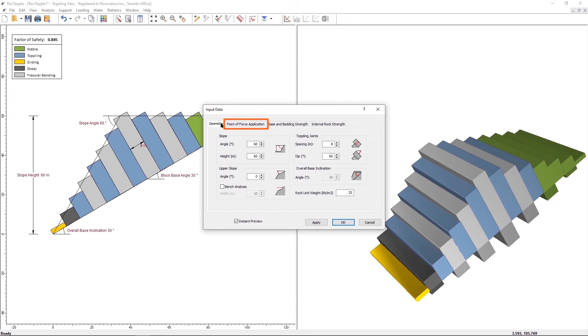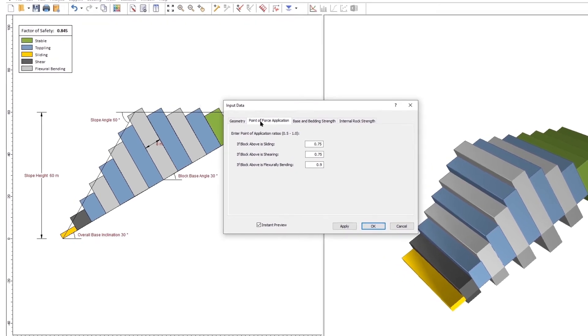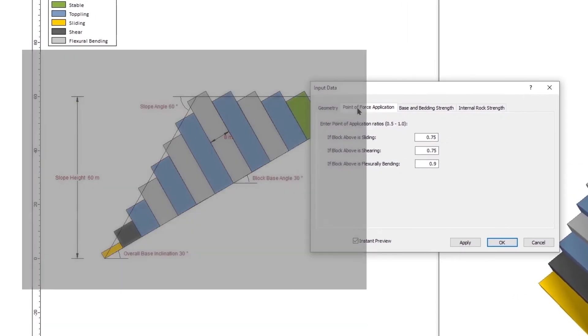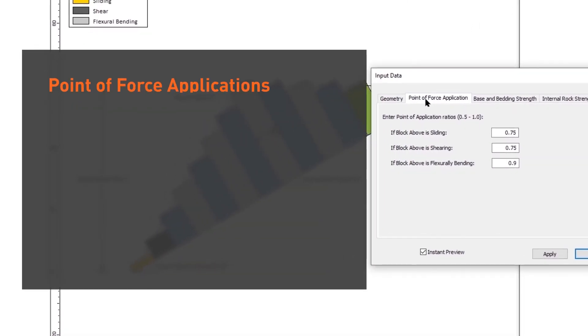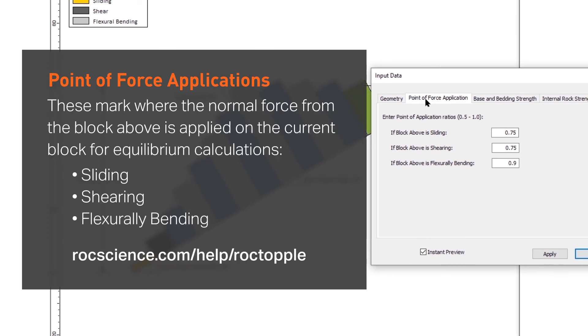Under the Point of Force Application tab, you can enter ratios between 0.5 to 1 for cases when the block above is sliding, shearing, or flexurally bending. These mark where the normal force from the block above is applied on the current block for equilibrium calculations.